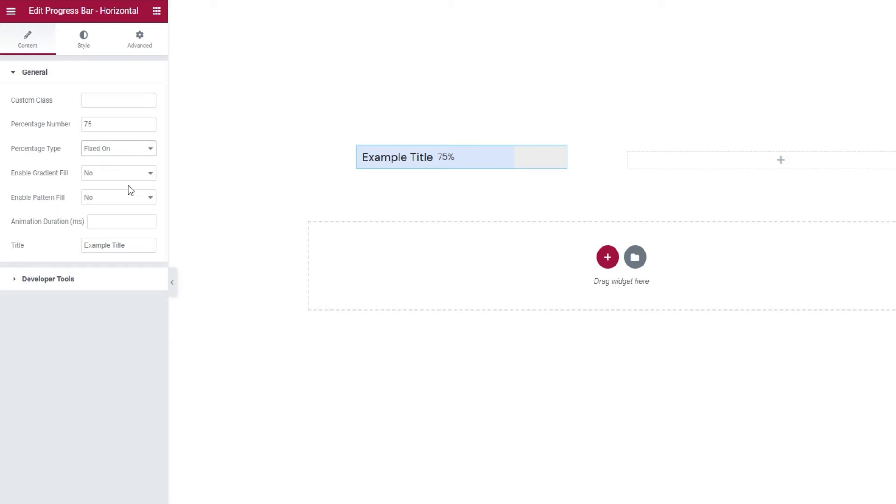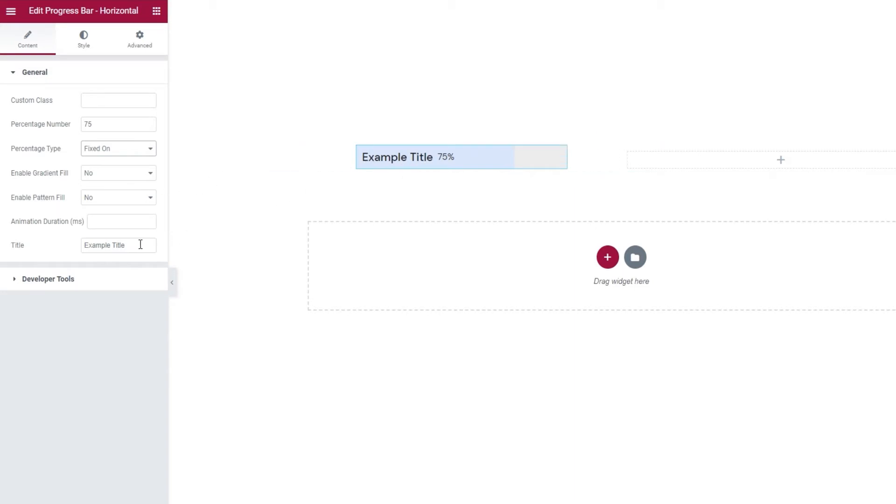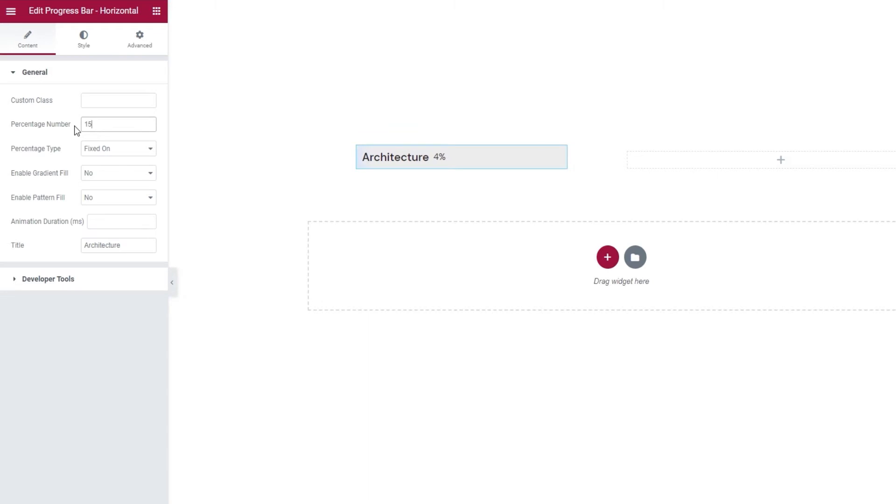And, once you decide on your design, you can start customizing this widget's content. So, that would be the title, this here, and you can change it by typing over the text here. Okay. Then, you can replace the percentage number using the field here. I'll set 15%.